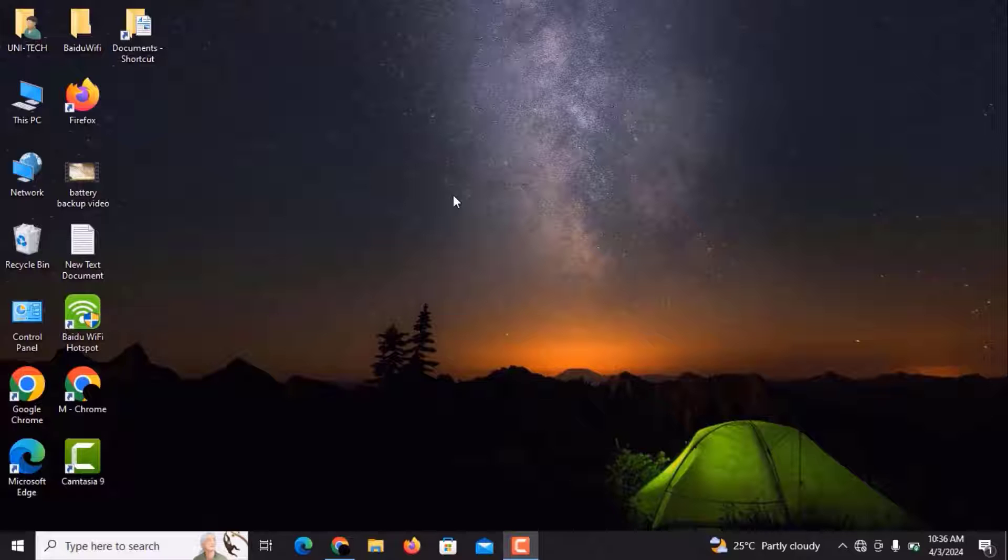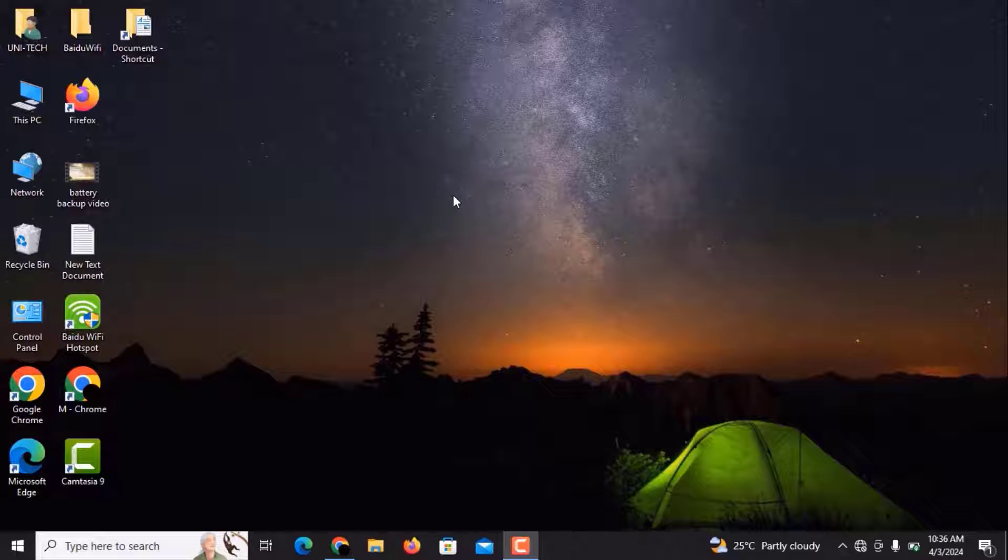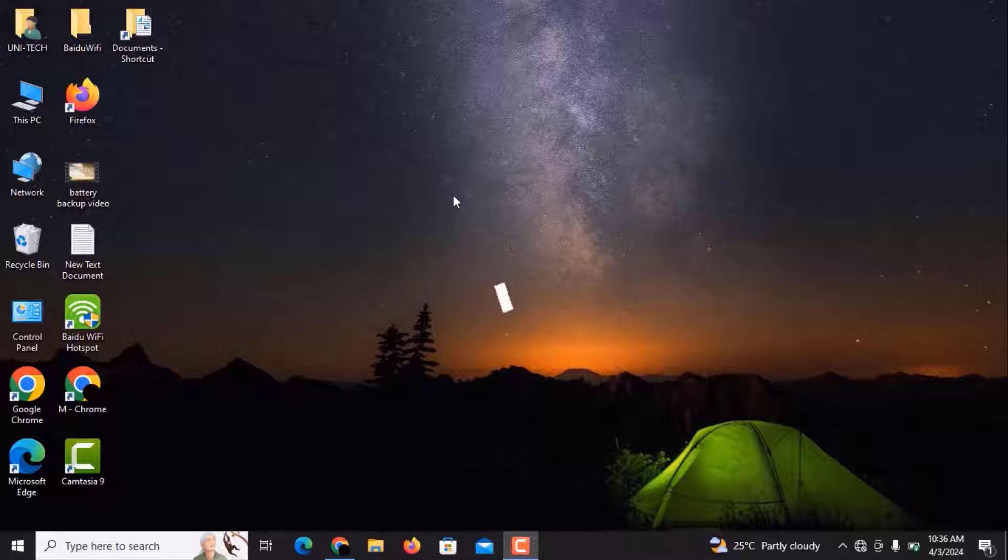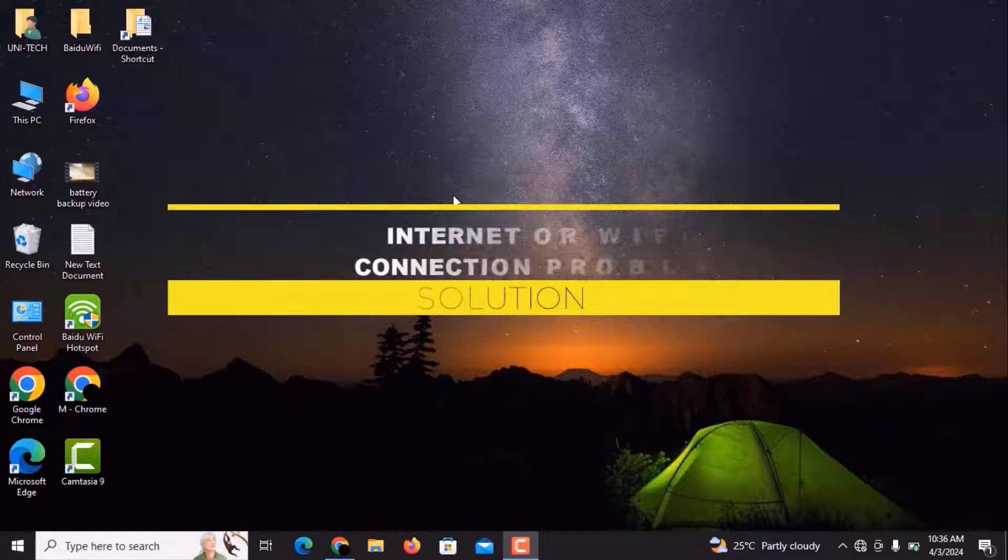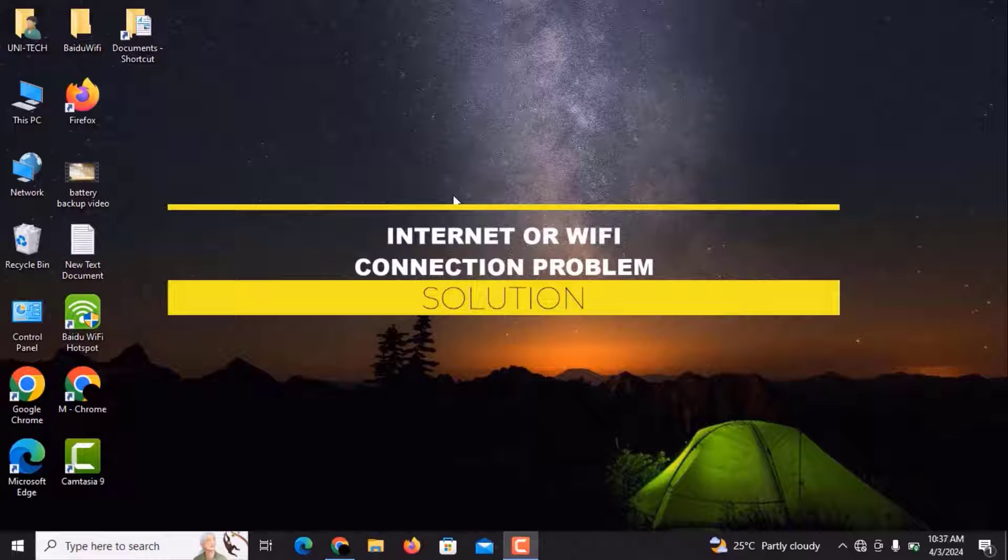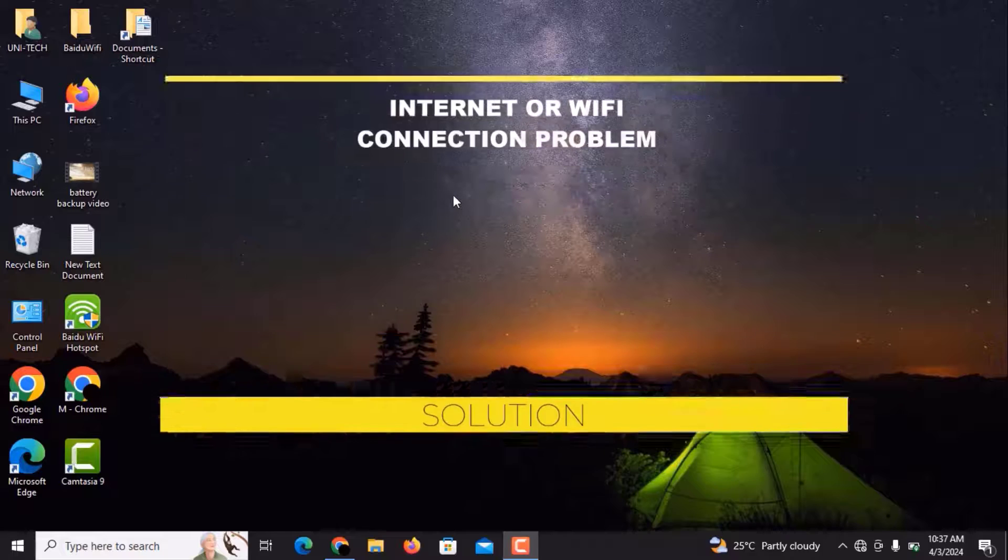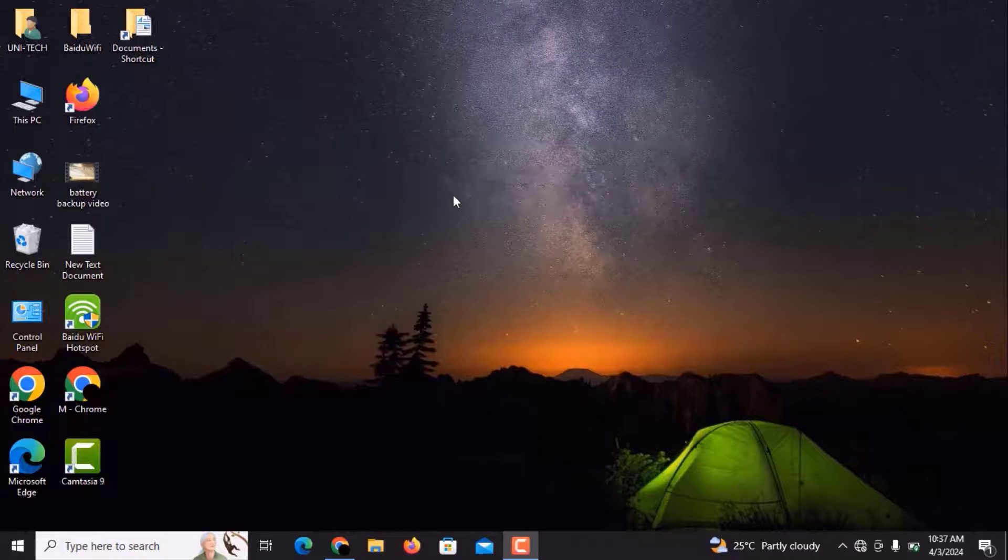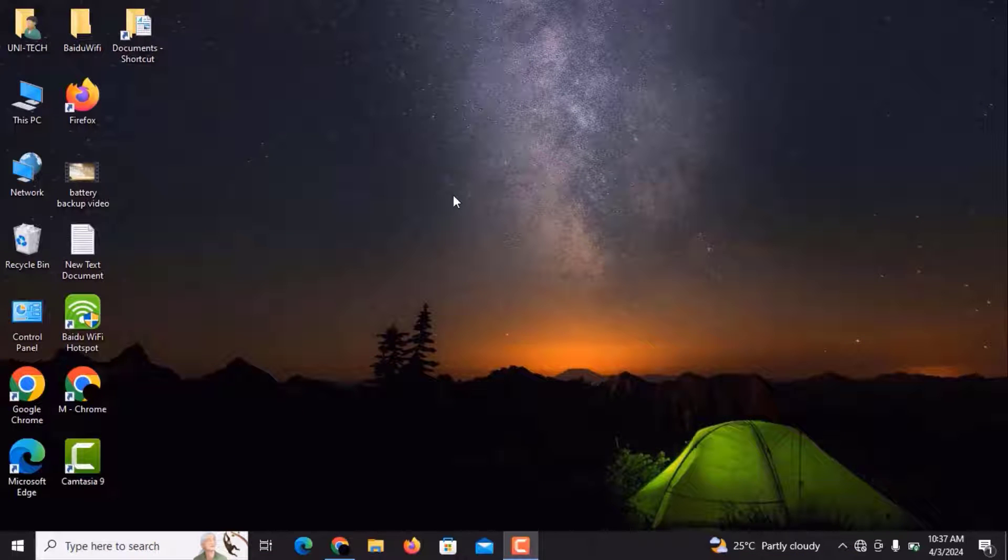Hello and welcome back to my YouTube channel. Today I'm going to show you how you can solve the internet connection problem or Wi-Fi connection problem in any Windows system, whether it's Windows 10, Windows 8, or Windows 7.